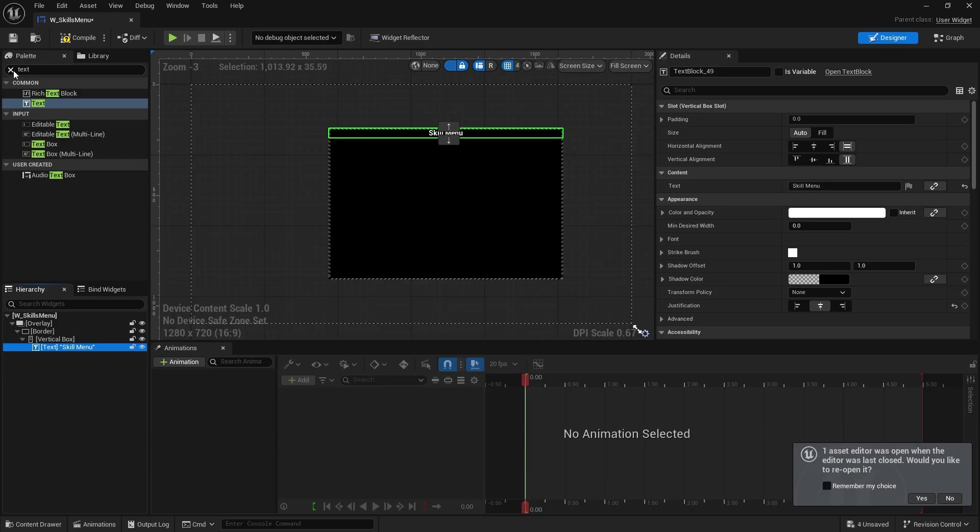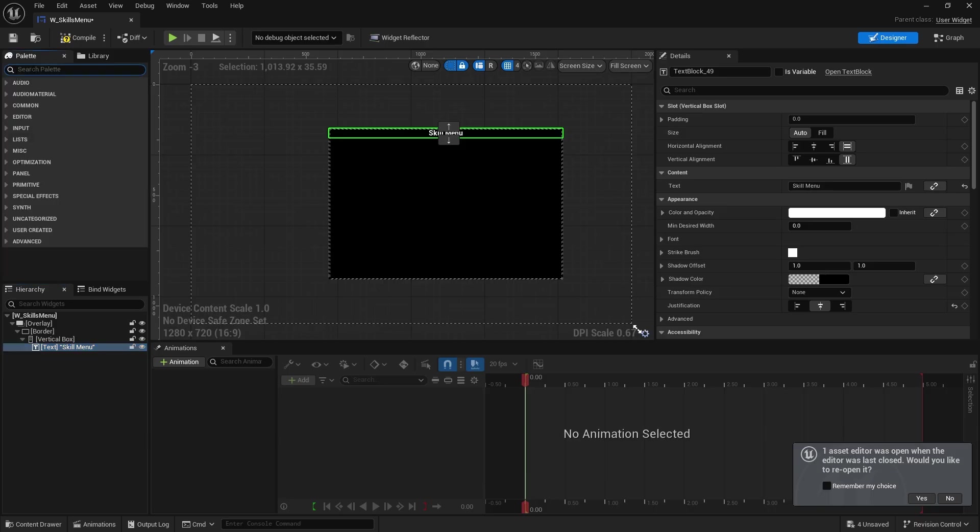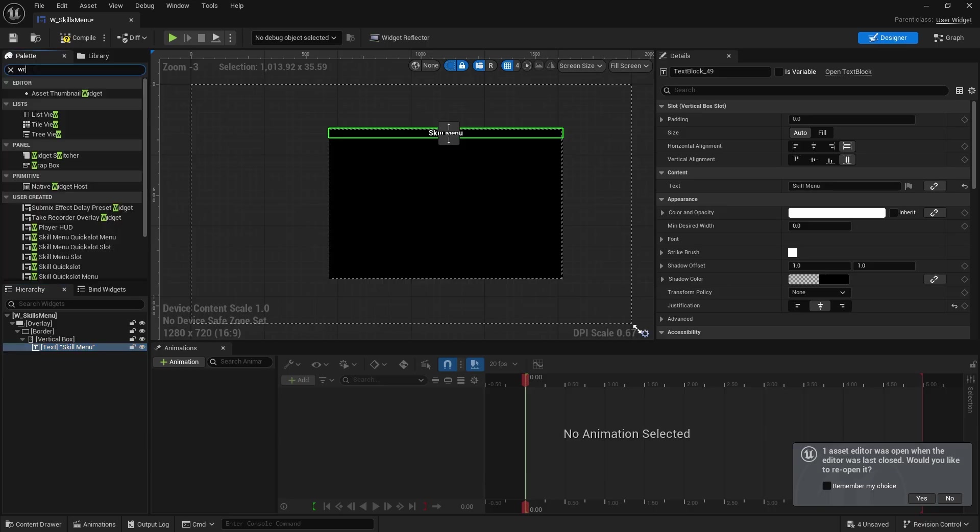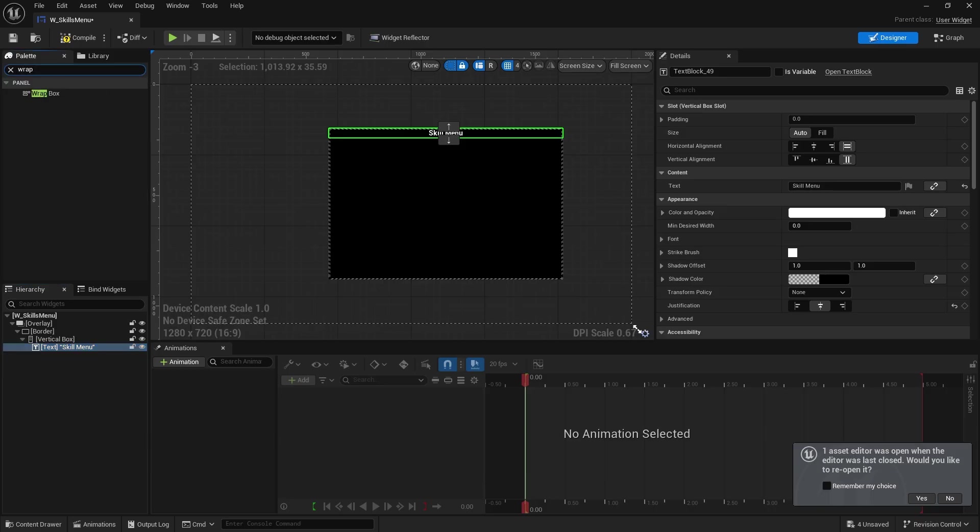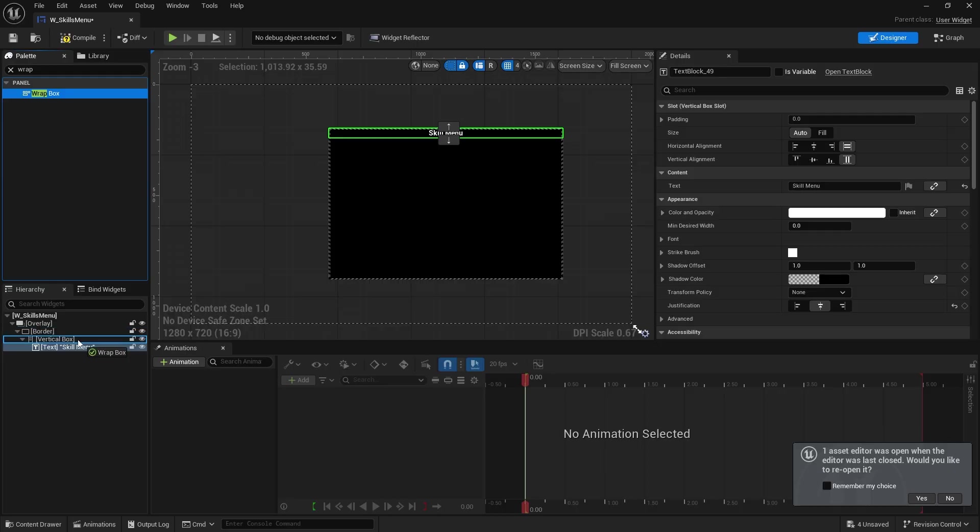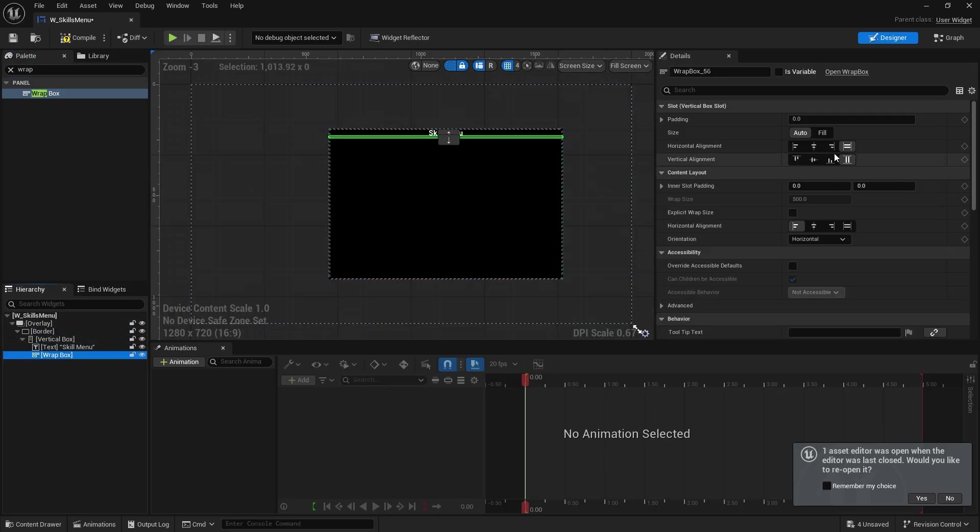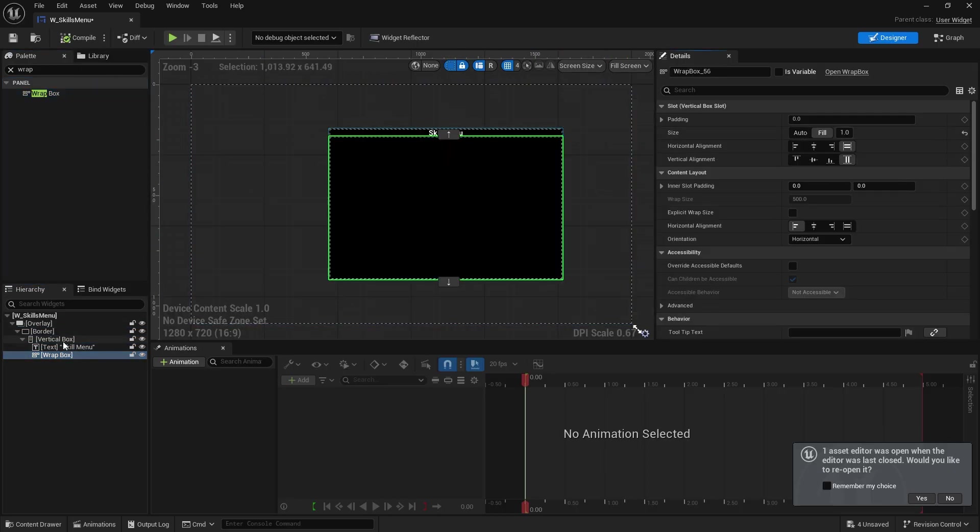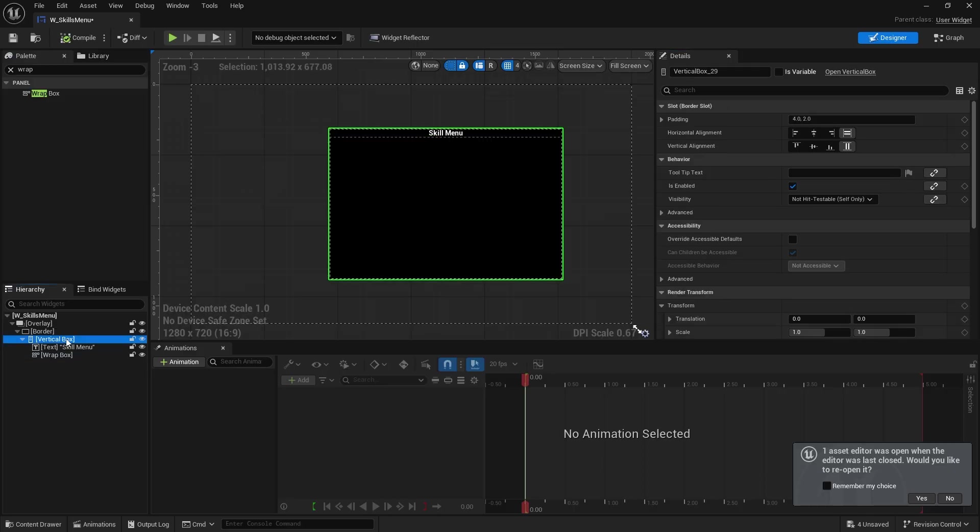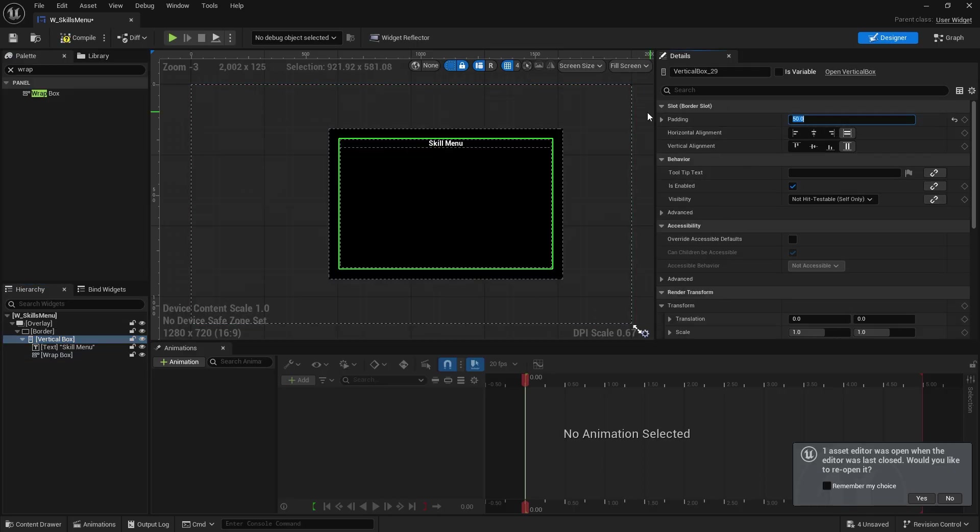And then underneath that is going to be a wrap box or grid or however you want to present your skills available to the player. So I'm just going to do a wrap box. Obviously you can do whatever you wish. I'm going to set it to fill. Let's see if it's padding around to our vertical box as well. Let's give that a 50.